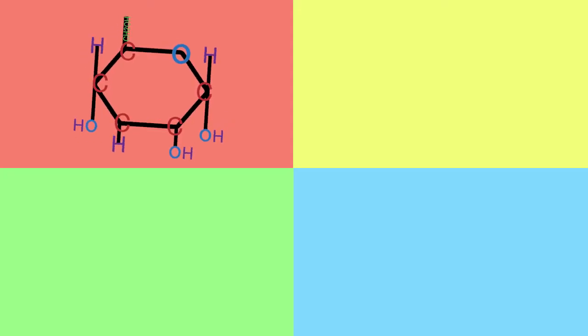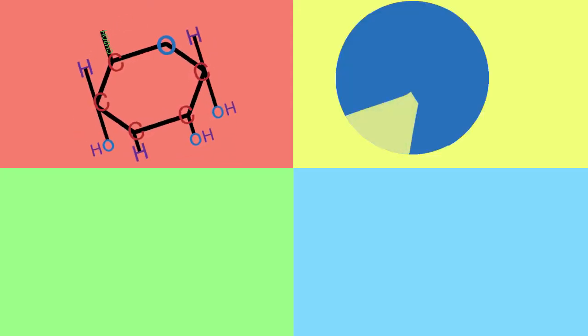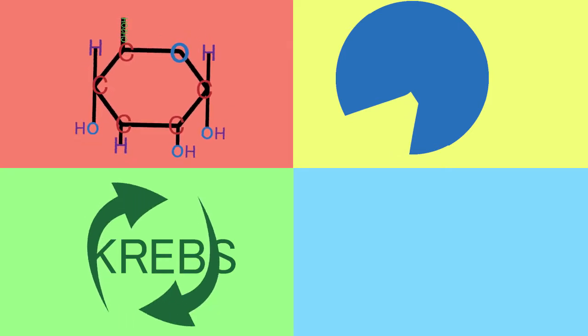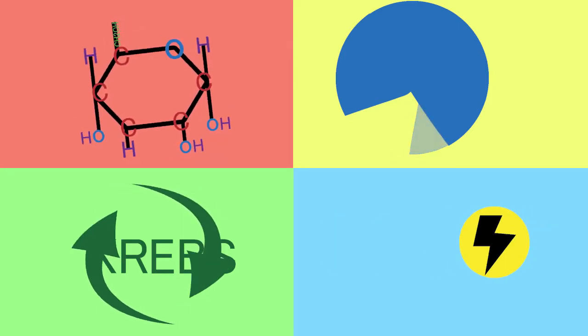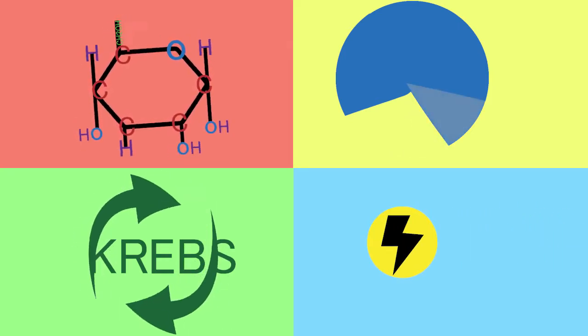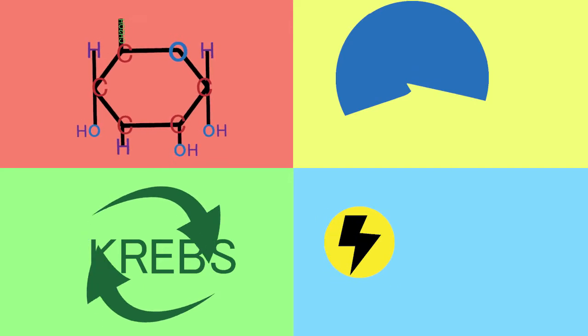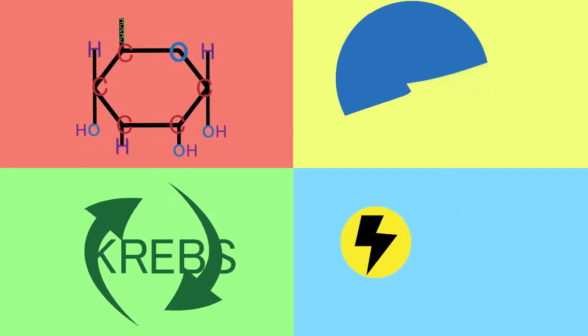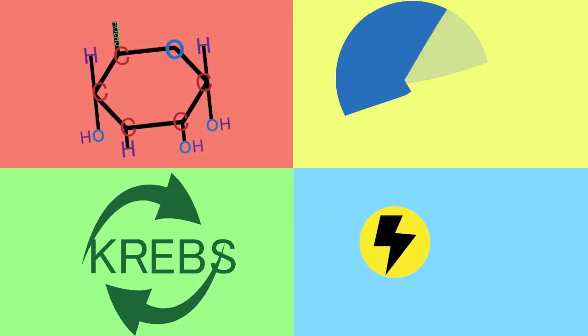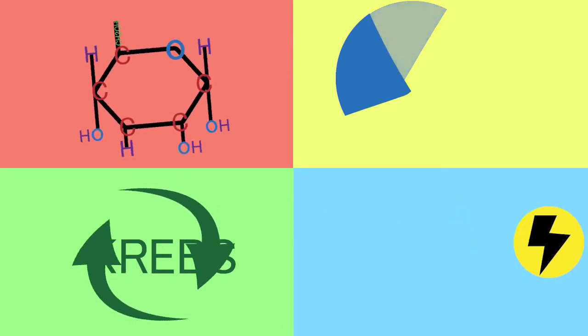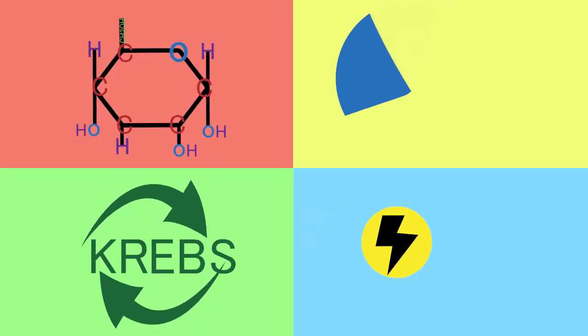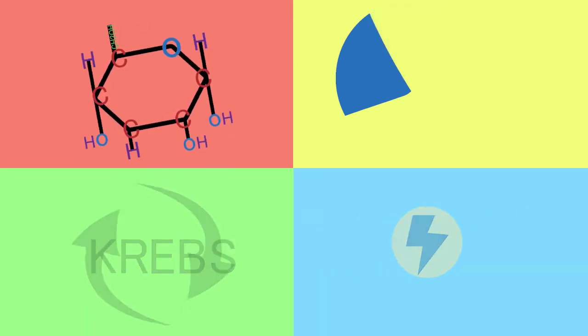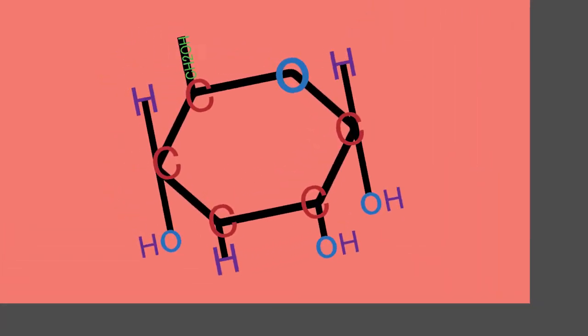We can break things up into four sub-processes: Glycolysis, the transition reaction, the Krebs cycle, and electron transport. These processes, although they do possess a feeling of natural order and connect with one another in various ways, occur just about simultaneously. Nonetheless, we shall begin with glycolysis.